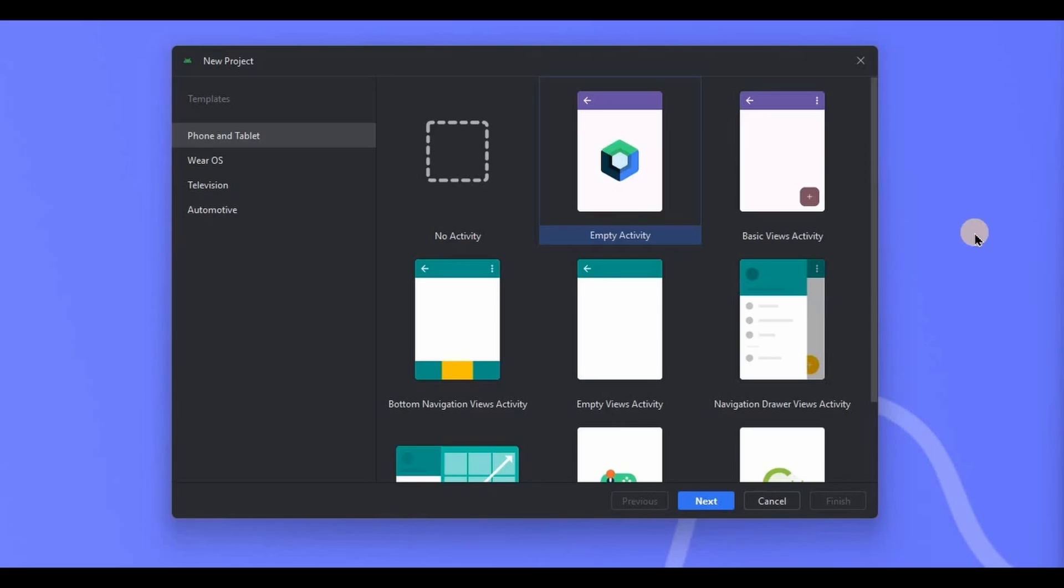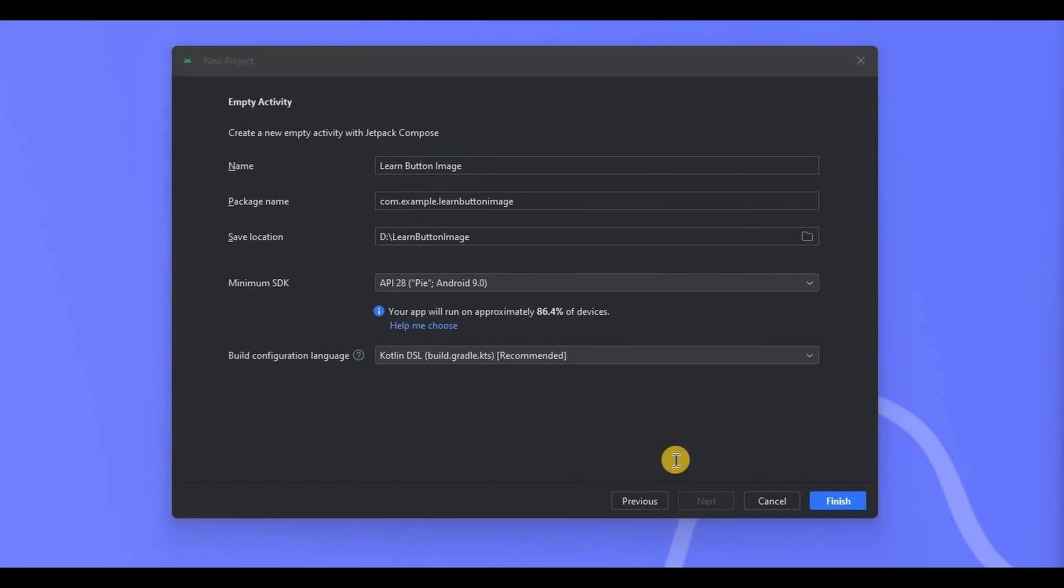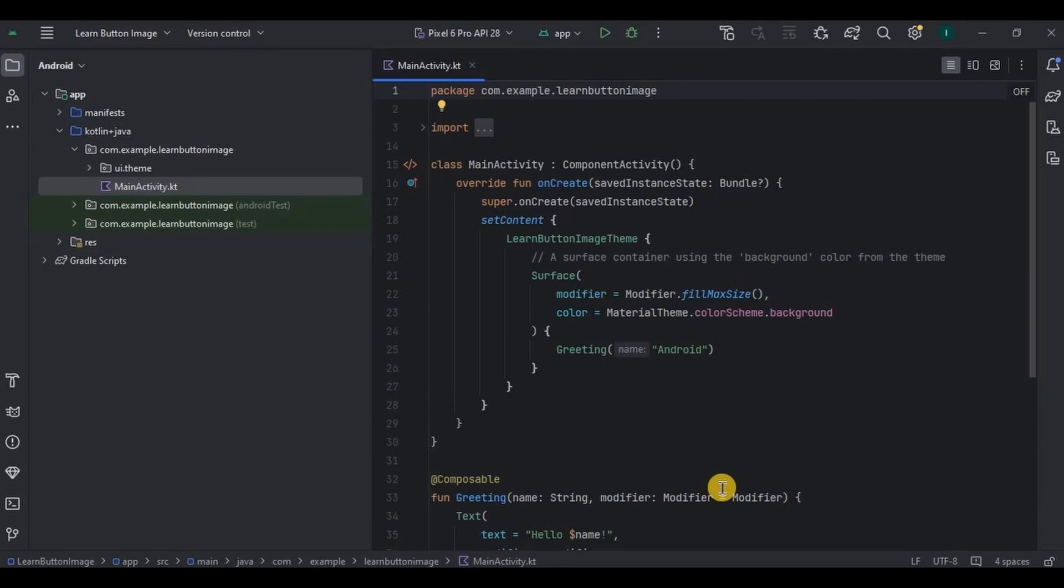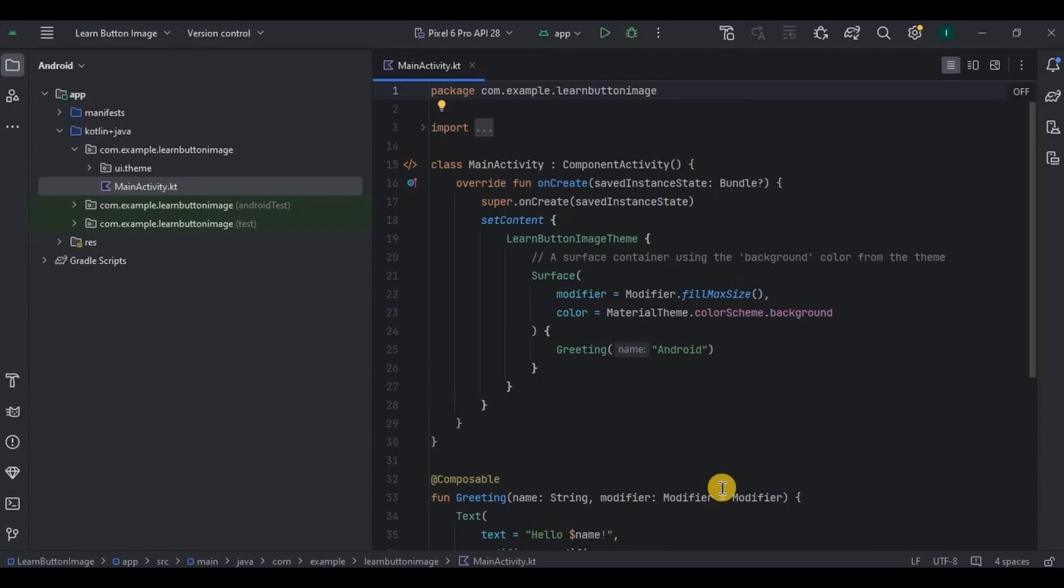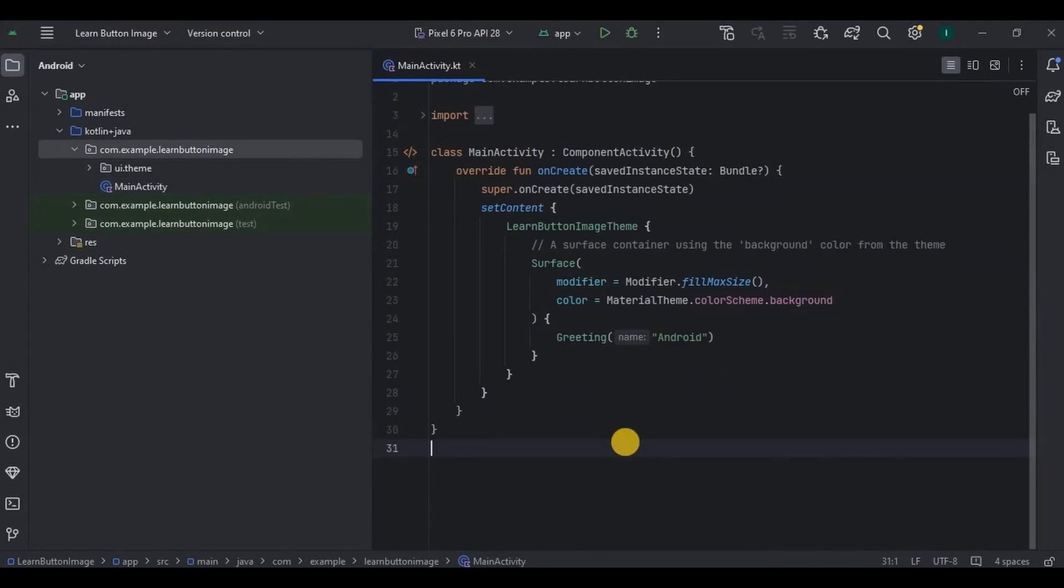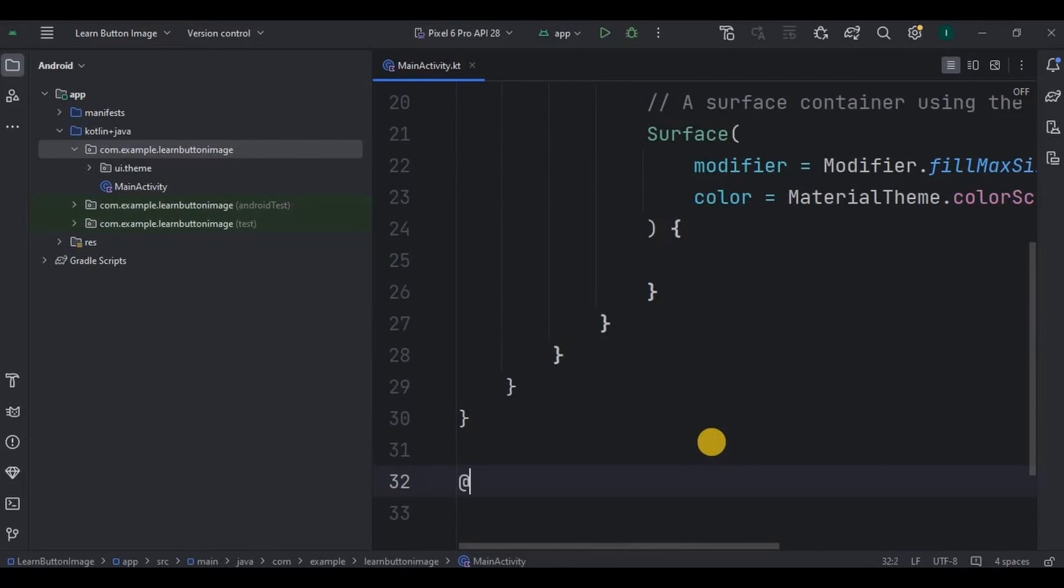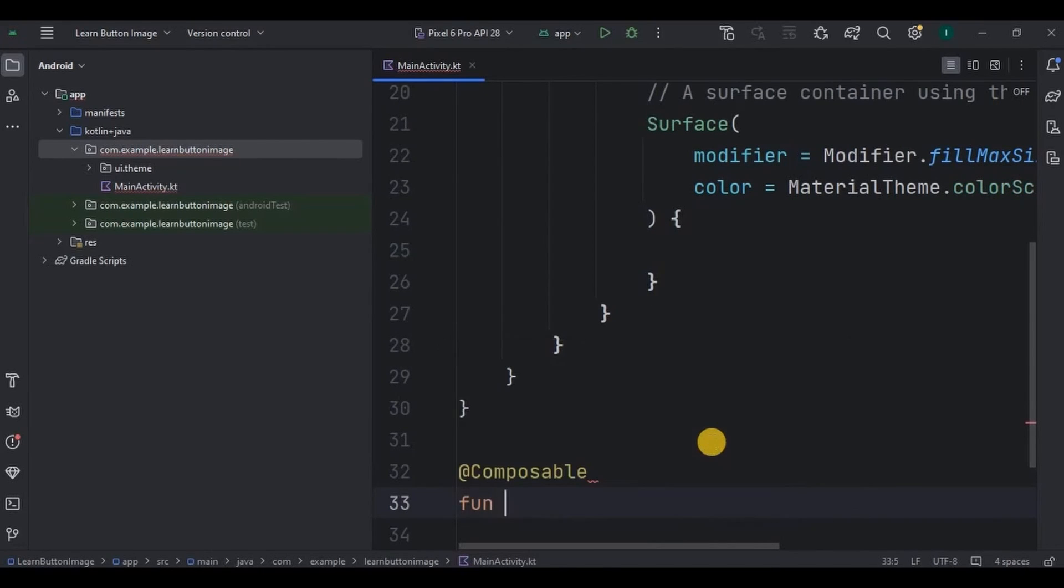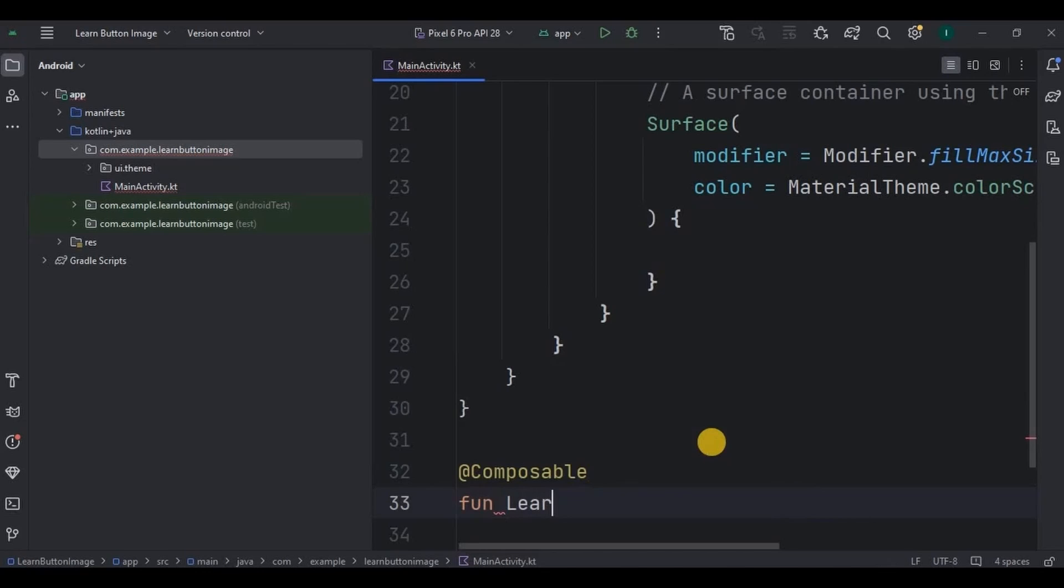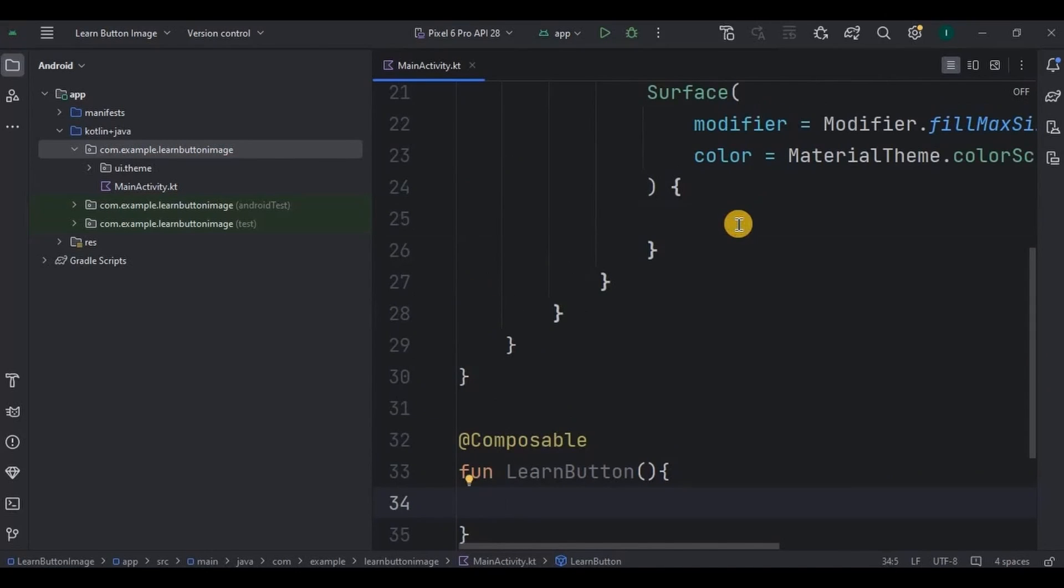Okay, let's see how it goes. So first create a Jetpack Compose project and then remove the default code. And done. So first let's start with the button. Now see, I will create a composable function as LearnButton. Also don't forget to call your function inside setContent.